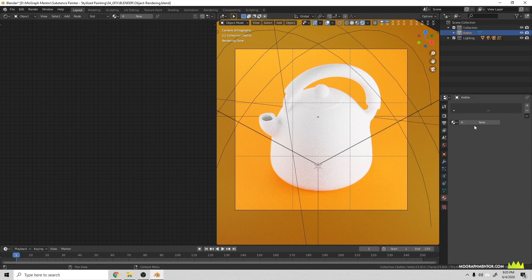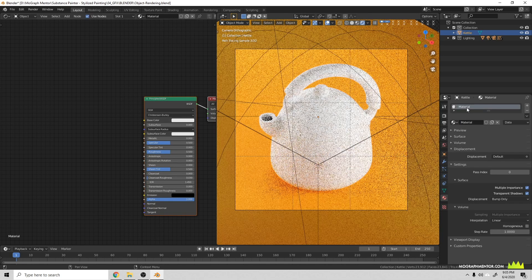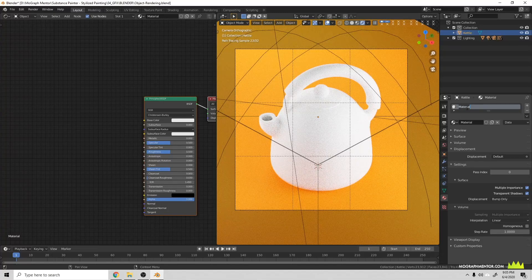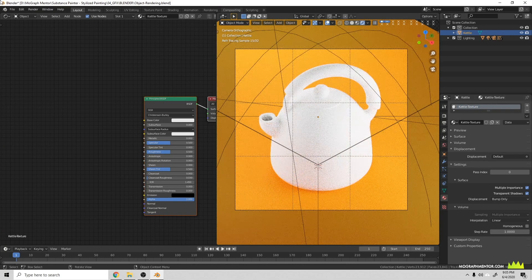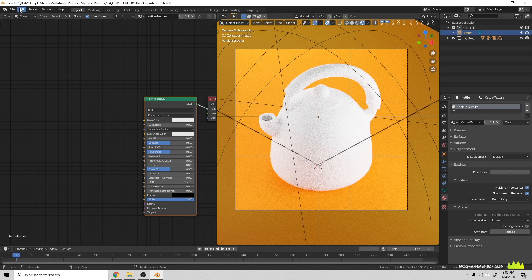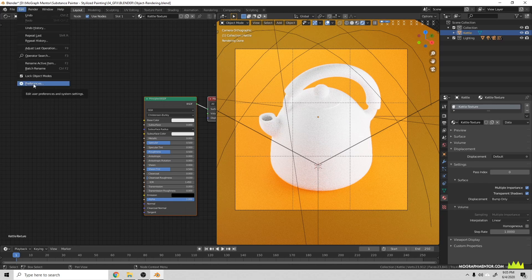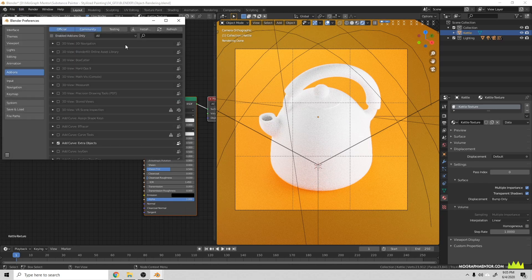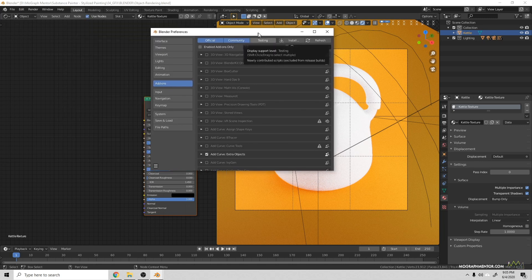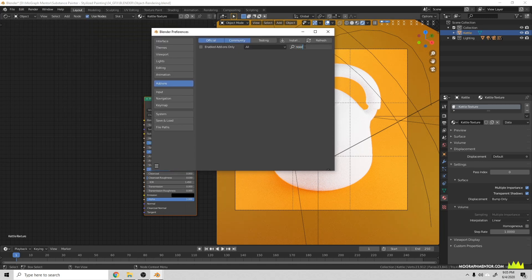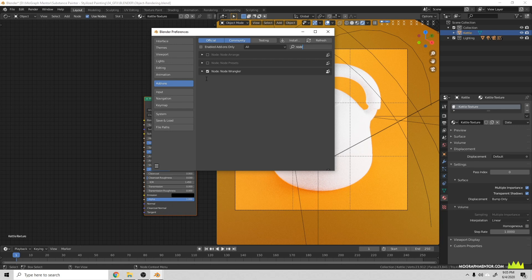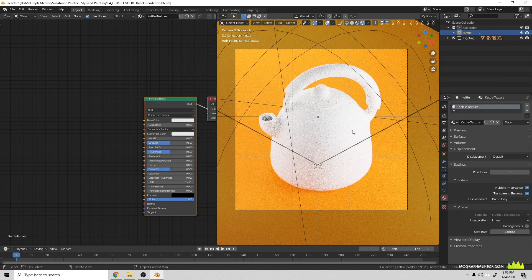Let's go ahead here and we'll call this one Kettle Texture. What you'll want to do is make sure that you have the Node Wrangler add-on enabled. If you go to your Edit Preferences Add-ons, you can search for Node and make sure you have Node Wrangler add-on set.